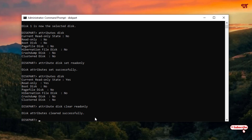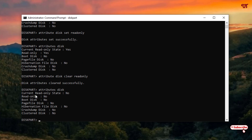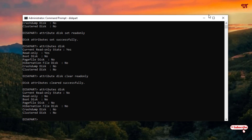So let's confirm again whether write protection is enabled or not. Type attributes disk and hit Enter. It's saying current read-only state — it is No, read only No. So write protection is now disabled for our respective USB pen drive.